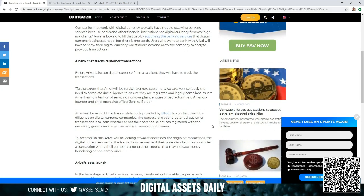But there is one catch. Users who want to bank with Arrival will have to show their digital currency wallet addresses and allow the company to analyze previous transactions.